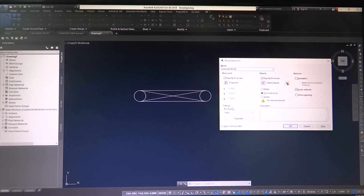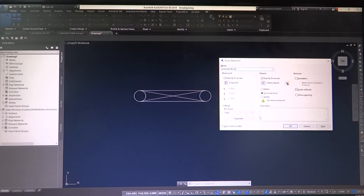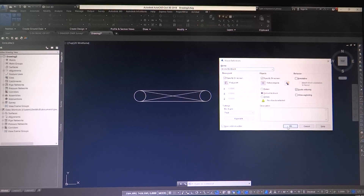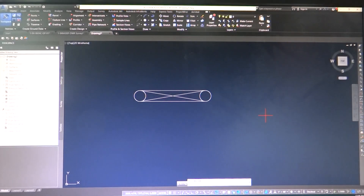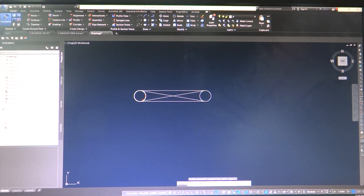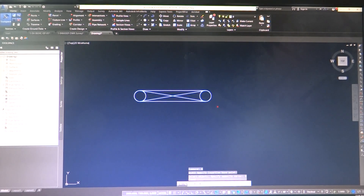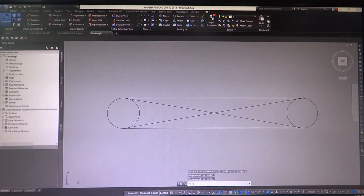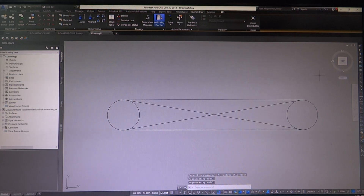You can always go back and insert the block and drop it down - once you select the name and check this, it'll edit and correct it later. For objects, we're going to specify on screen because I haven't selected anything yet; we're going to convert this to a block. Behavior we'll leave alone, and we also want to open this in the block editor. We'll hit OK.